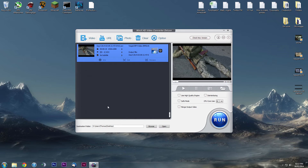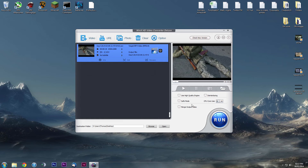It'll add it to the list so you can actually queue these up if you wish to. So you can just leave your computer running while you go get some food or go to the shops. And of course you've got your destination folder that you can change, you've got use high quality engine, you've got your CPU core use. So if you're doing a virus scan in the background you can set it to 2 — obviously it'll take longer if you do that though.